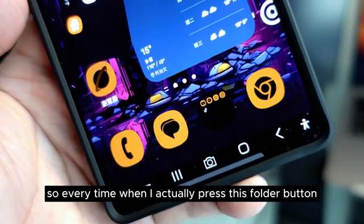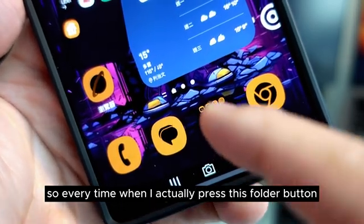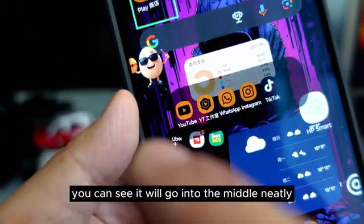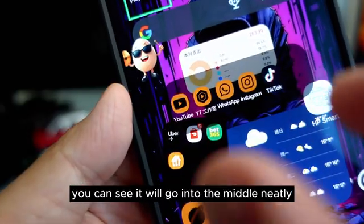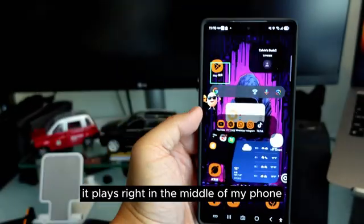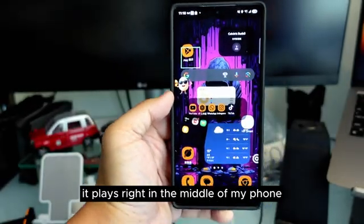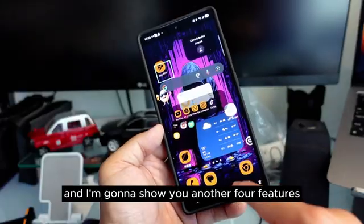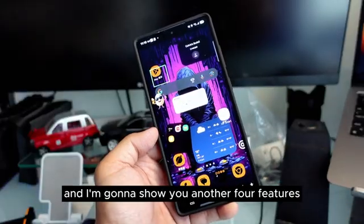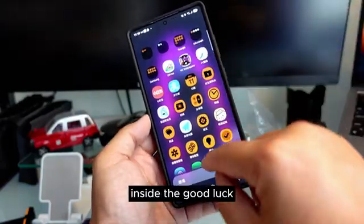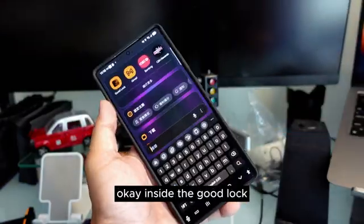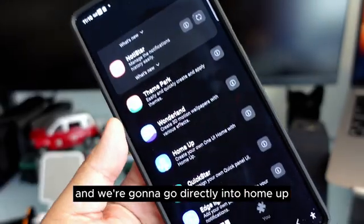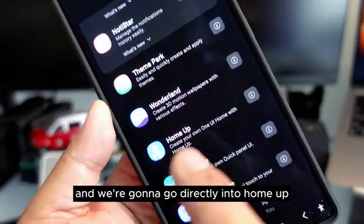Every time I press this folder button, you can see it will go into the middle neatly — it will place right in the middle of my phone. How do I do this? Today I'm going to show you how to do this, and I'm going to show you another four features inside the Good Lock, inside HomeUp.